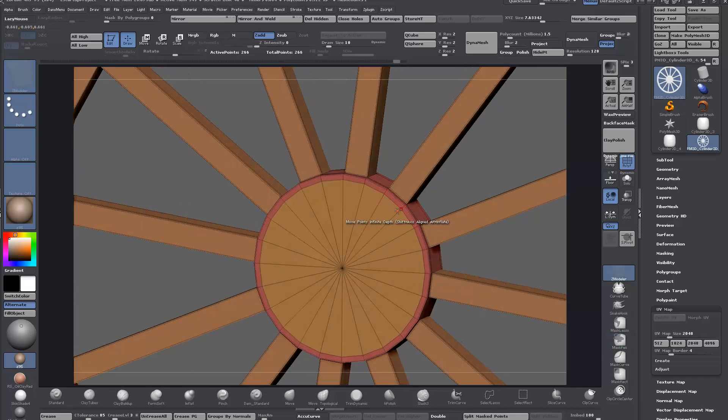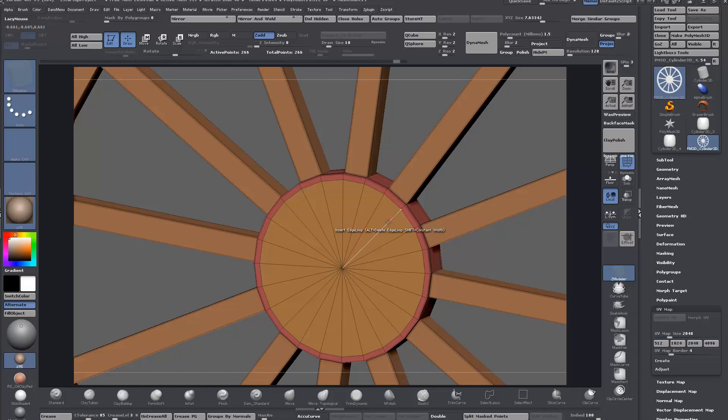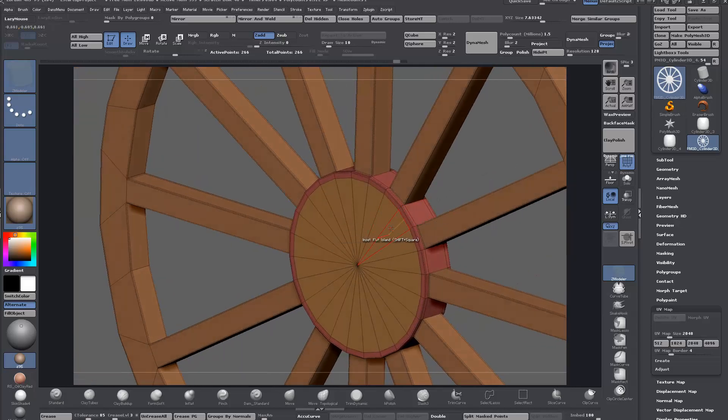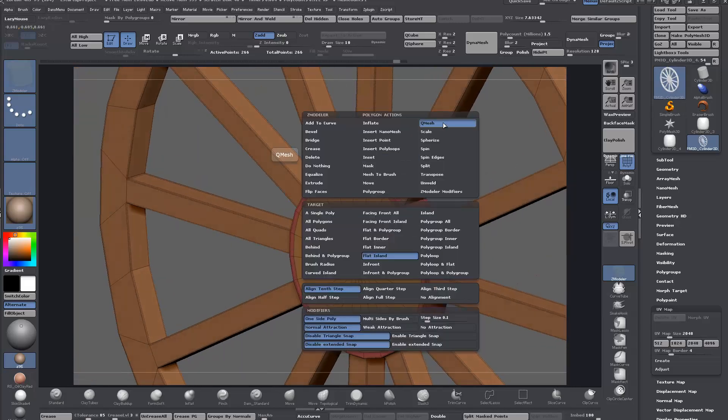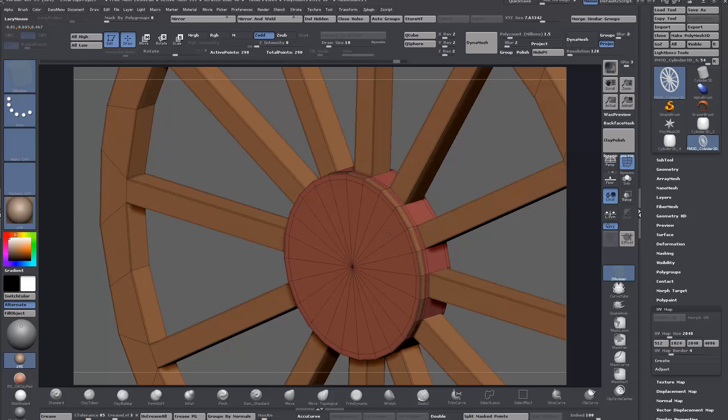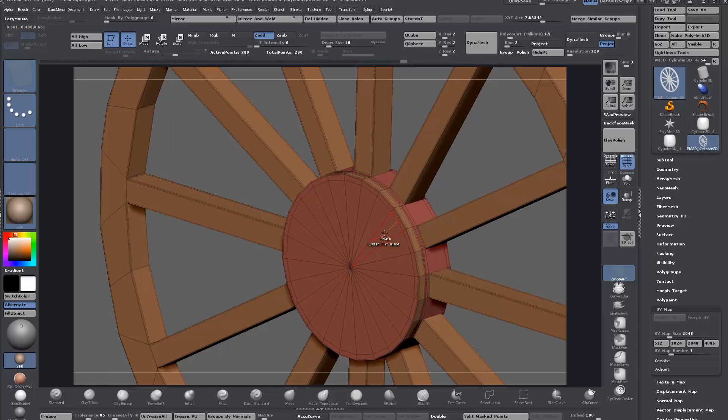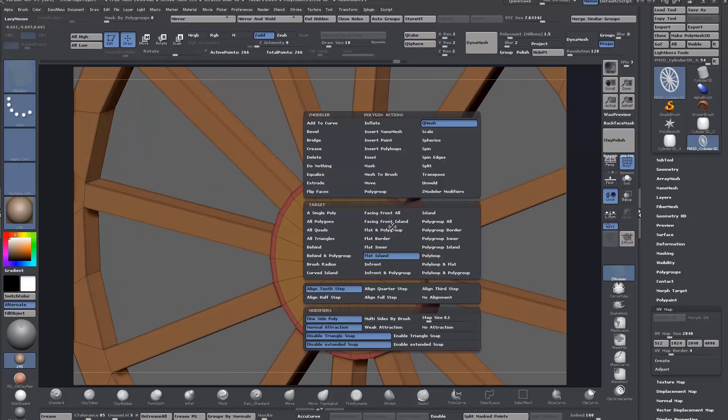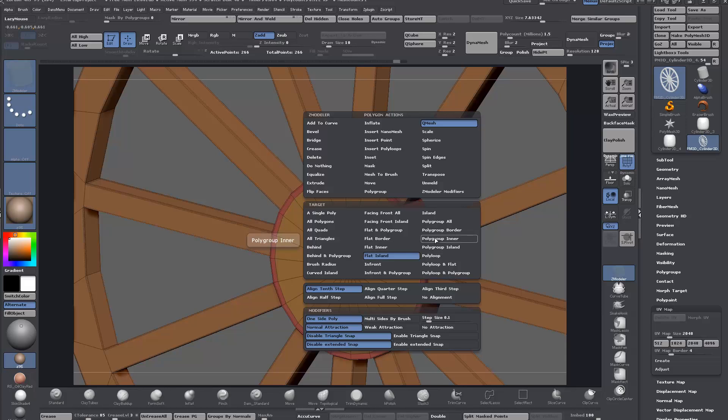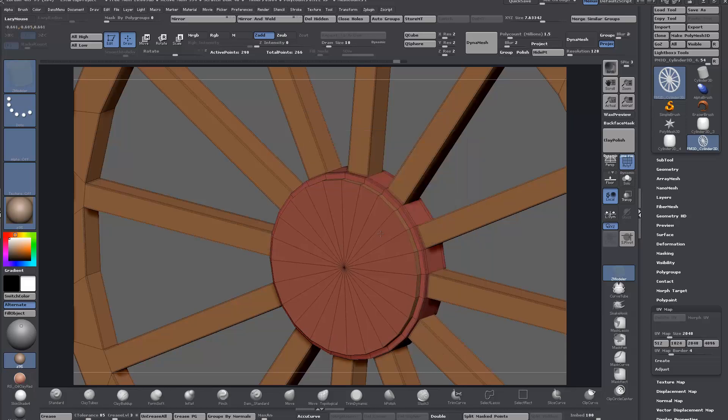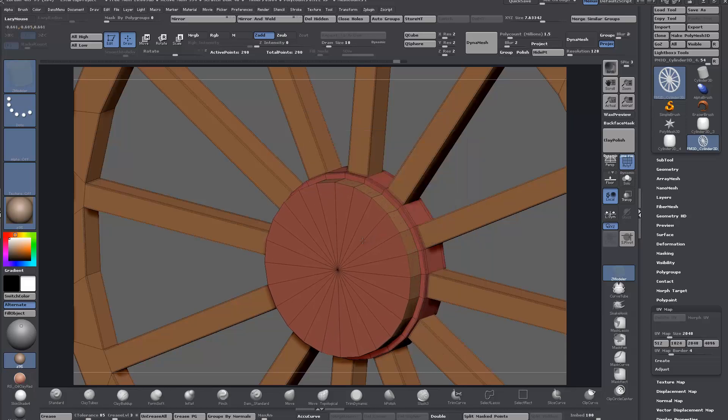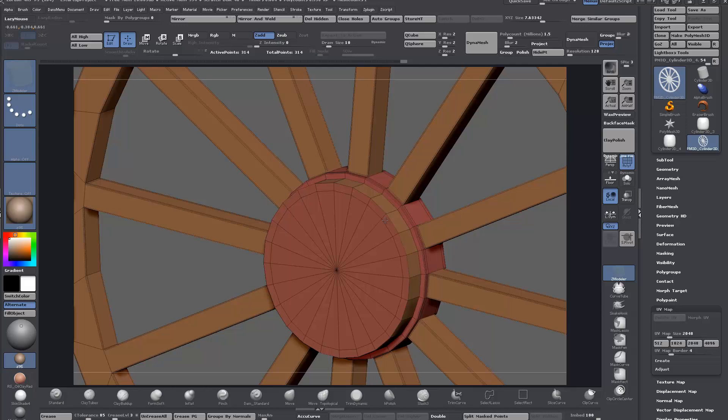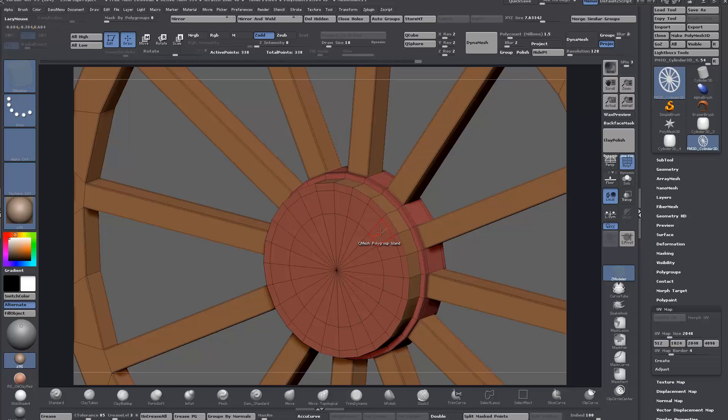Or you could have just added in an edge loop. I'll just QMesh this out now, QMesh a polygroup island, and then we can worry about creasing later on. You could do whatever you want depending on the design of your train.